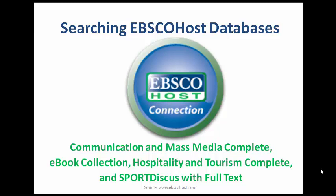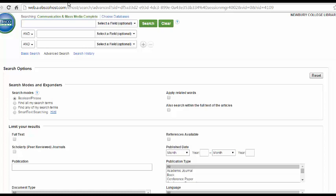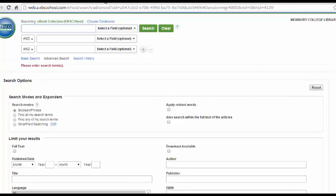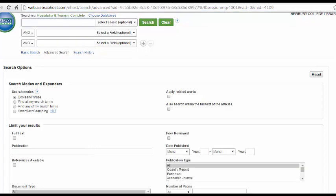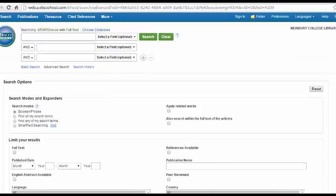This tutorial will teach you how to use our EBSCOhost databases. Although this video will show you how to use Communication and Mass Media Complete, the eBook Collection, Hospitality and Tourism Complete, and Sport Discus with Full Text are nearly identical to it, so you can apply what you learn here to those databases as well.